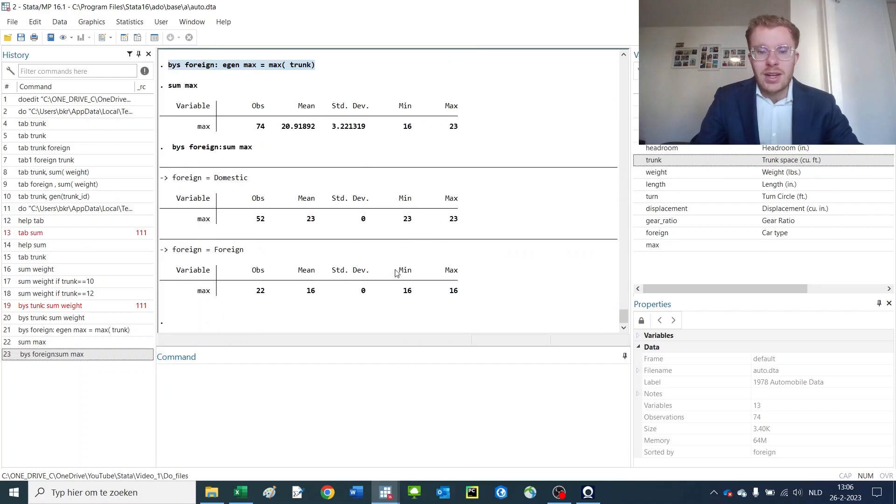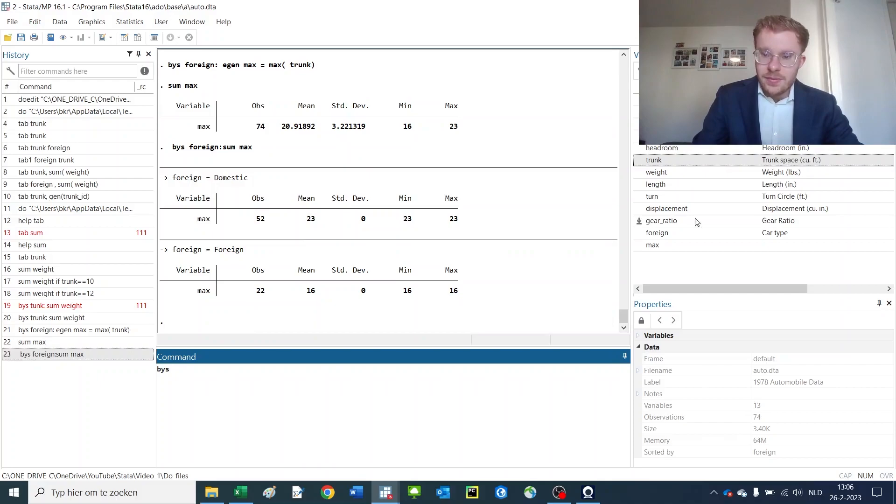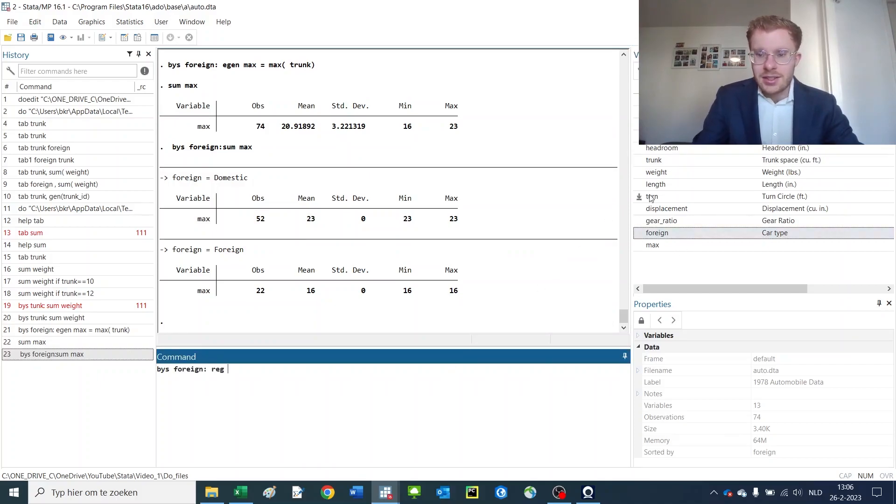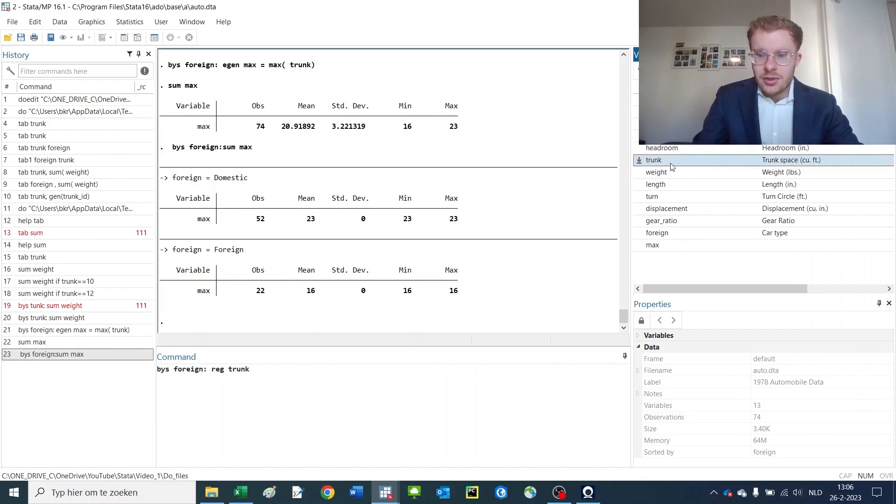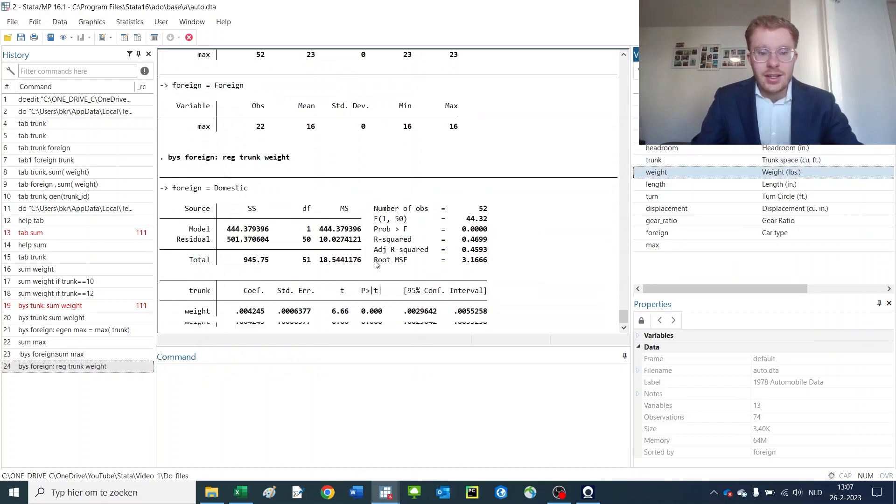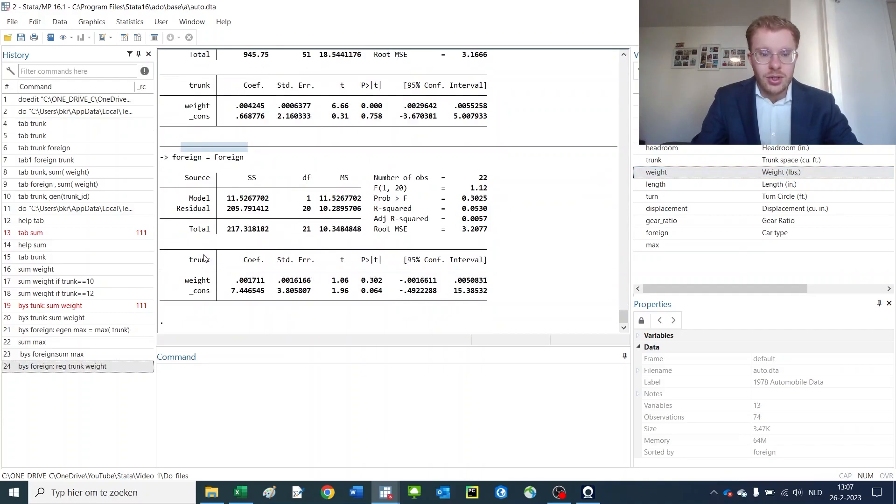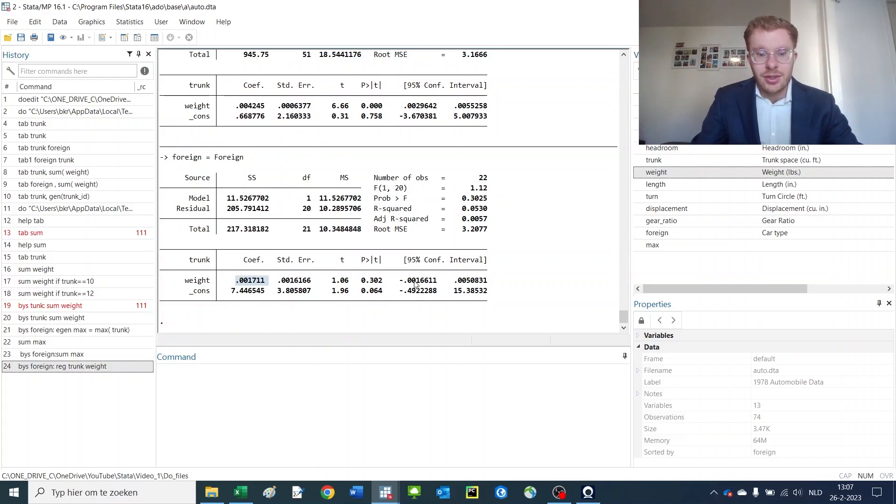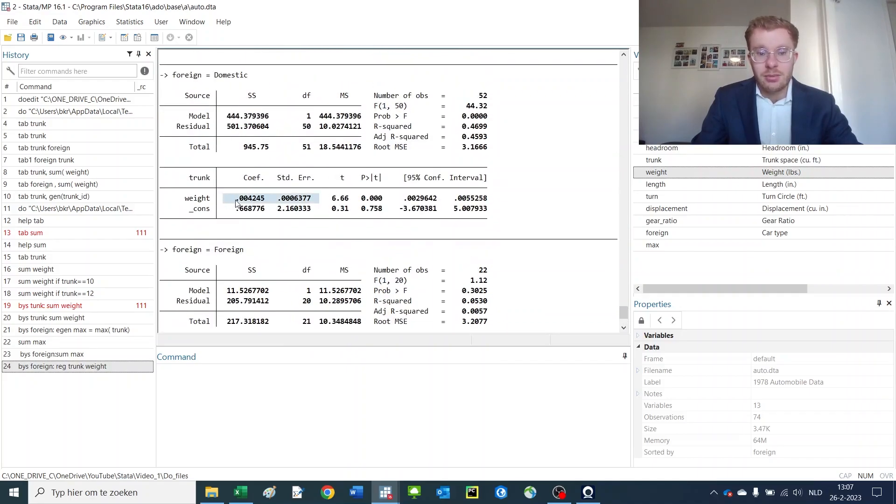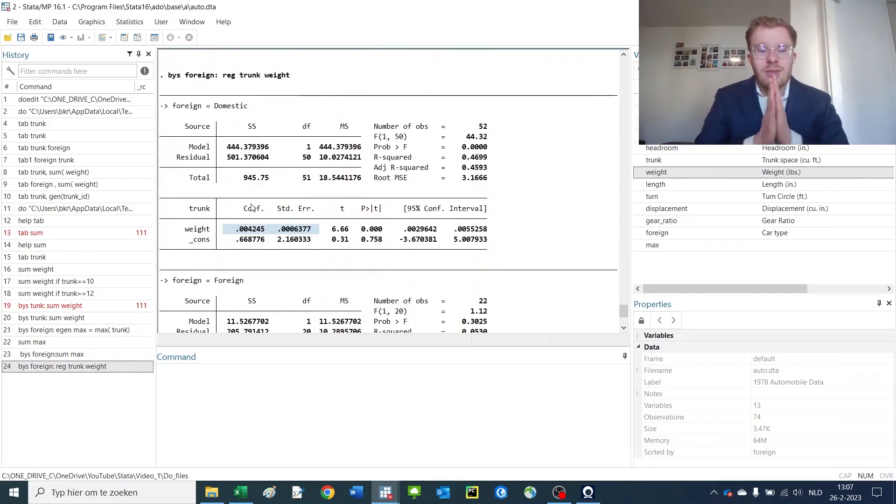You can use it with regressions. By sort again foreign, because it's an easy division—regress trunk on weight, and then you get two different regressions. That's really efficient, here for domestic and here for foreign cars. So for foreign cars the result seems to be less significant or not significant at all, and for domestic there appears to be a relation. So you can use this by sort command in many different applications, and that makes it so incredibly powerful.